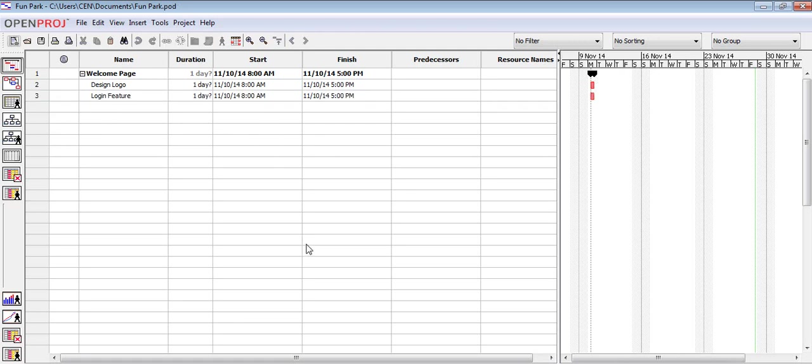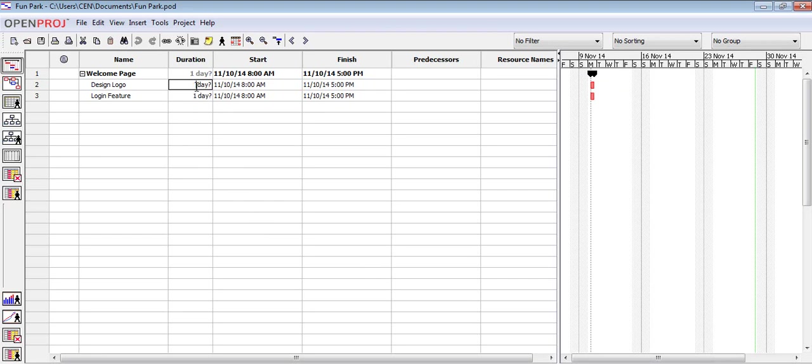Now let's focus our attention to the duration column. Like we mentioned before, the default duration is one day. Let's change the duration of the tasks we just created. For the first one, we will put seven days.